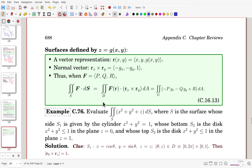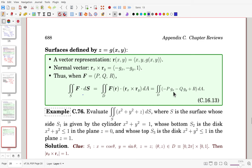For surface integrals when the surface is given by the graph of a function, a vector representation can be made and its normal vector found. For the vector field surface integral, that gives the evaluation formula. Due to the sign conventions it can be confusing, so try to use the general formula rather than the final simplified one.